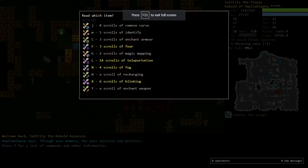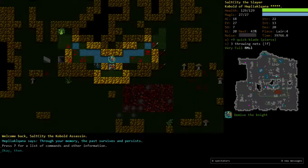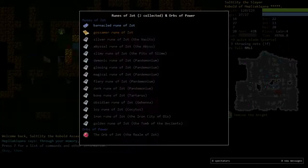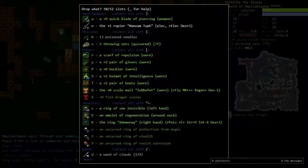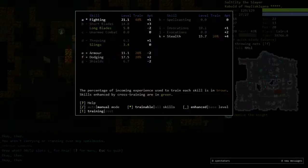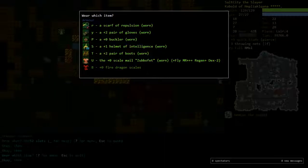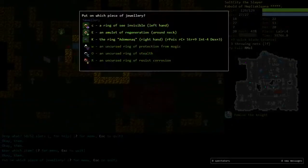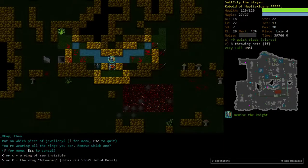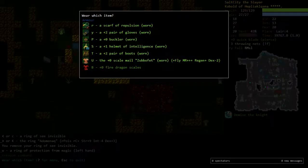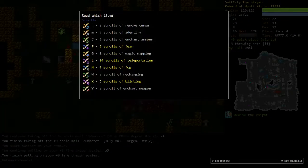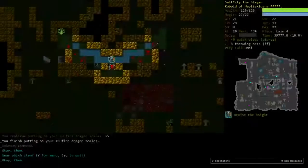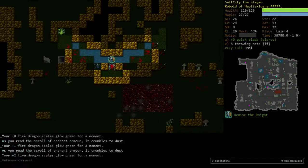Alright, welcome back guys to some more Dungeon Crawl Stone Soup. We had our second rune done last video, and then I had to end the video early. But now we're going to go onto vaults, and hopefully things go okay for us. Now I said that I would put the Ring of Protection from Magic on, and then I'd put the Fire Dragon Scales on. I don't know if this is actually the best scenario for me, but I'm going to try it anyway.